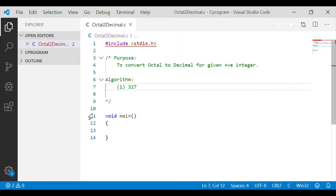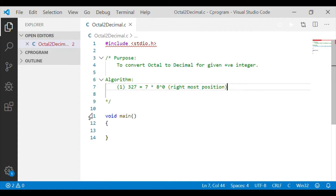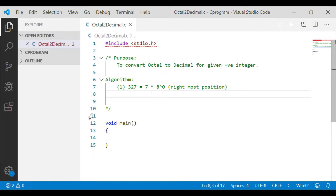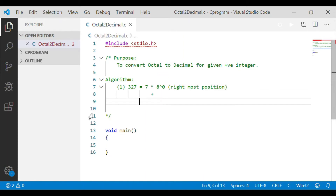Let us take an example of octal number 327 and see how to convert that into decimal. First, we have to take the rightmost digit. Here the rightmost digit is 7. That has to be multiplied by 8 to the power of its position — 8 because octal has 8 unique digits, and to the power of 0 because it is the 0th position from the right side.